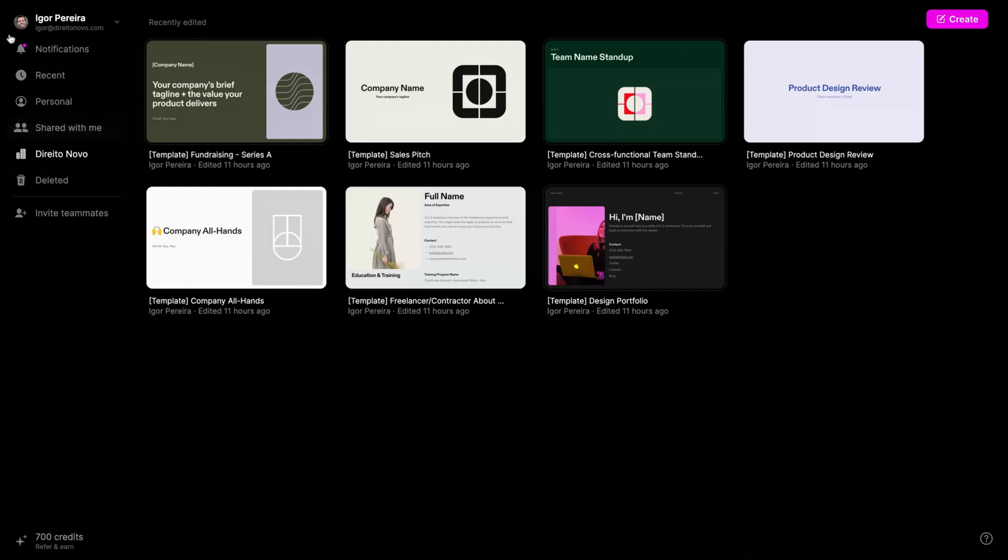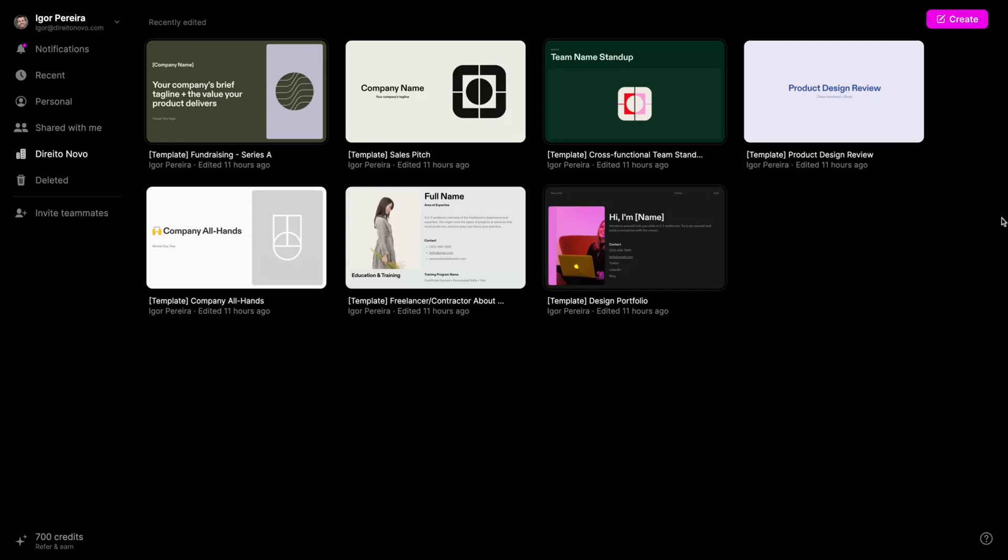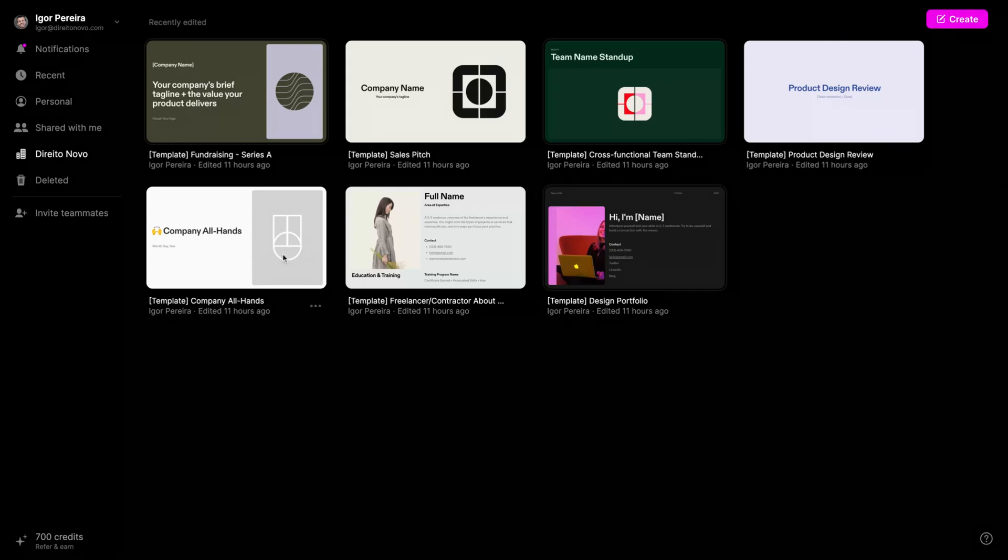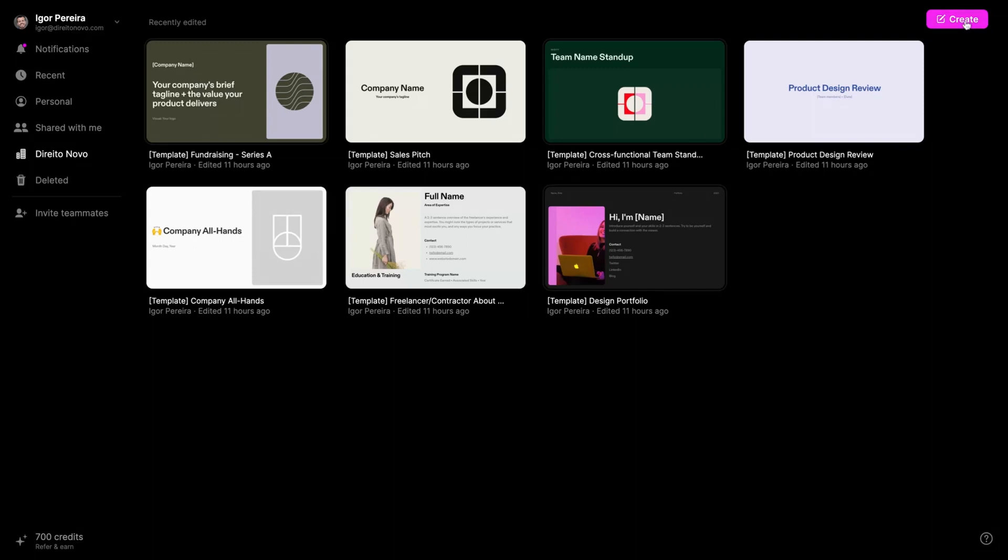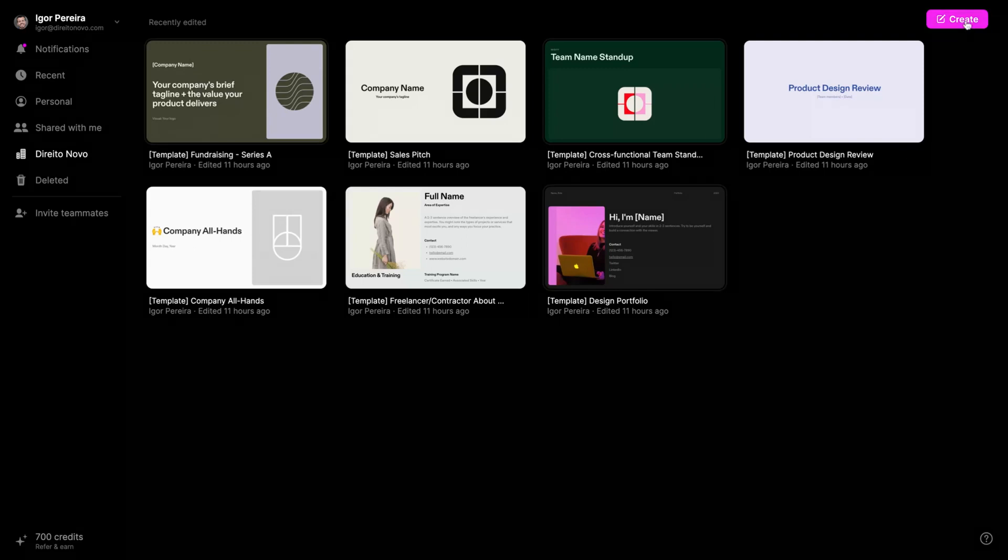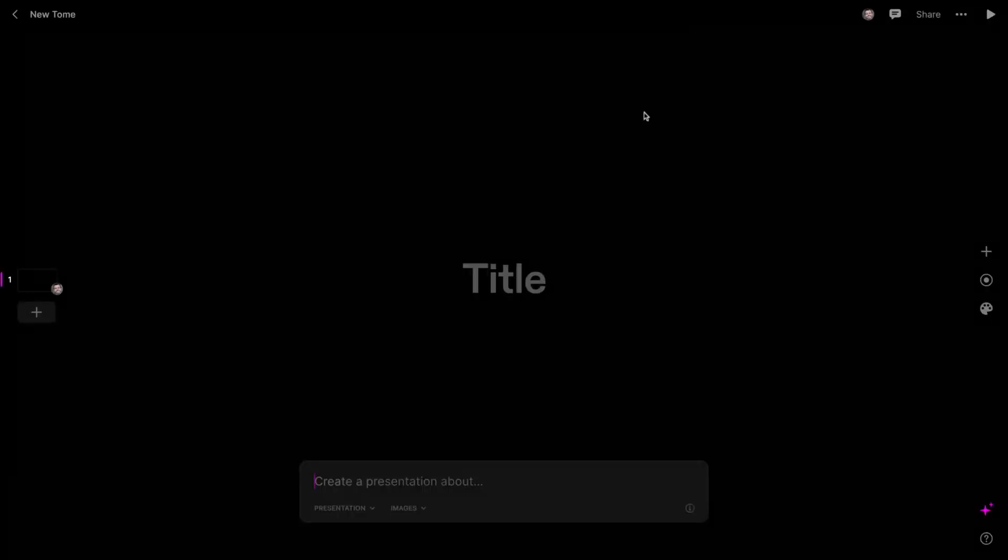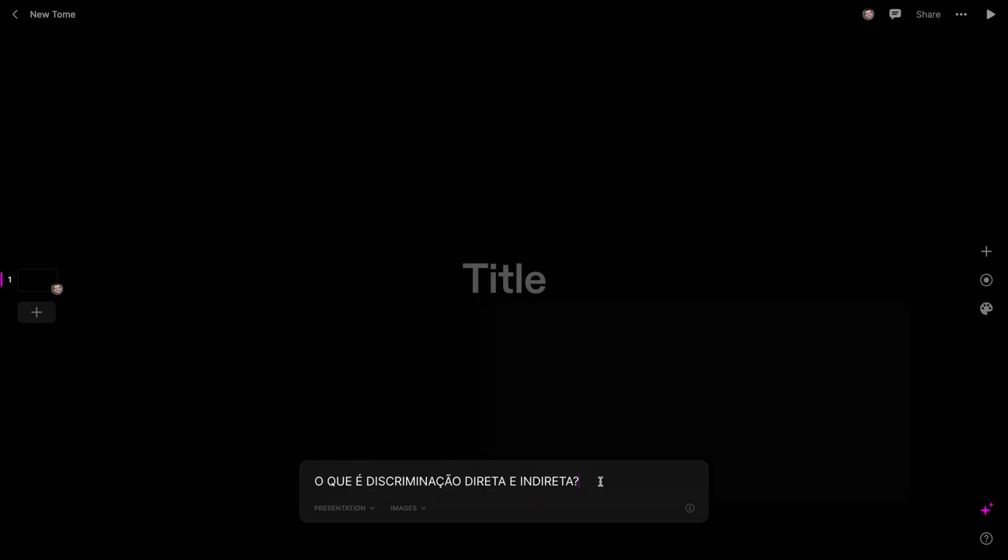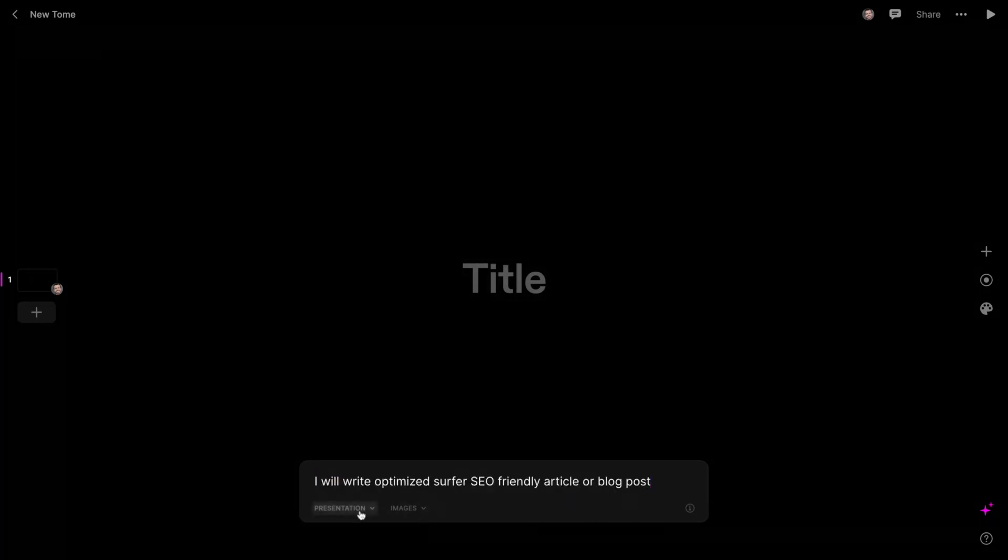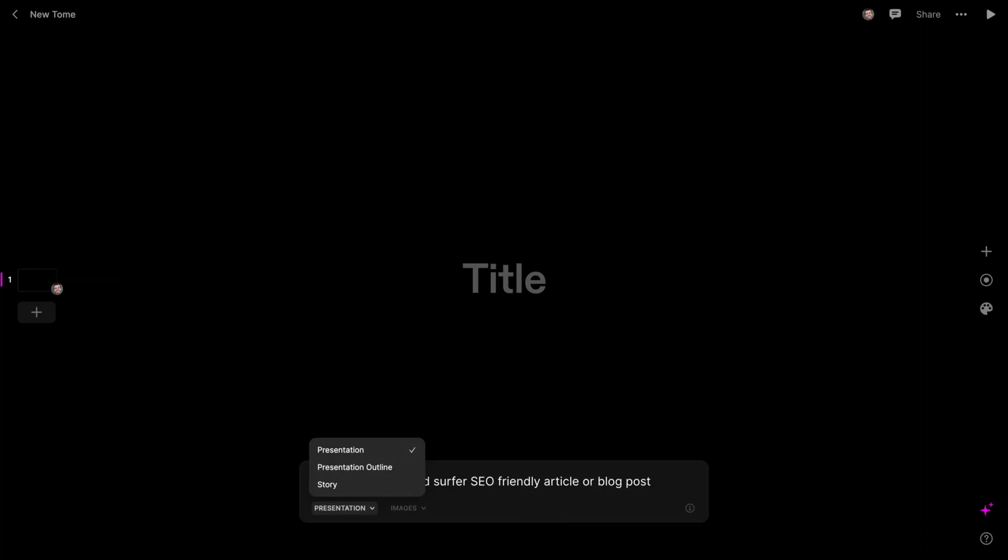You can see that here on Tom, you're going to see some templates. But for the sake of this review, we're going to start from scratch. Just click on create. And here on create, just add any title for your presentation. I have just added a title here.